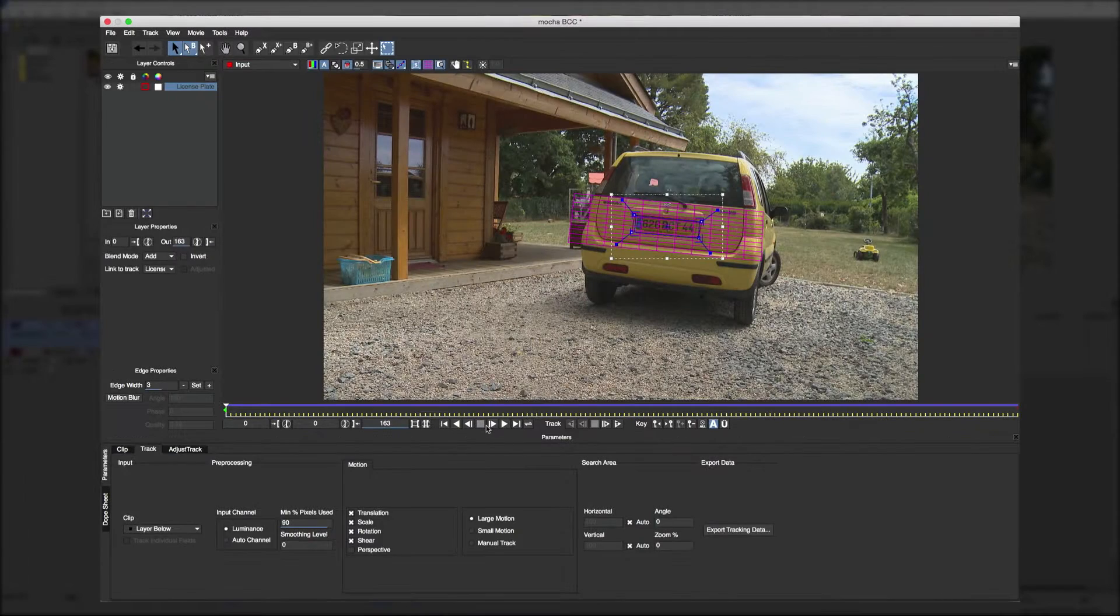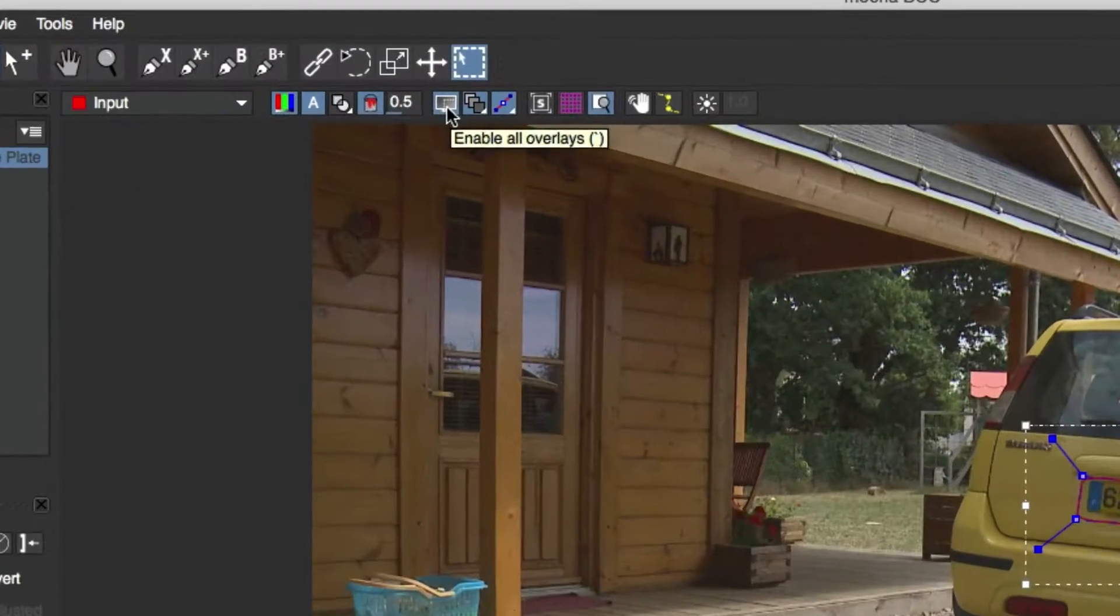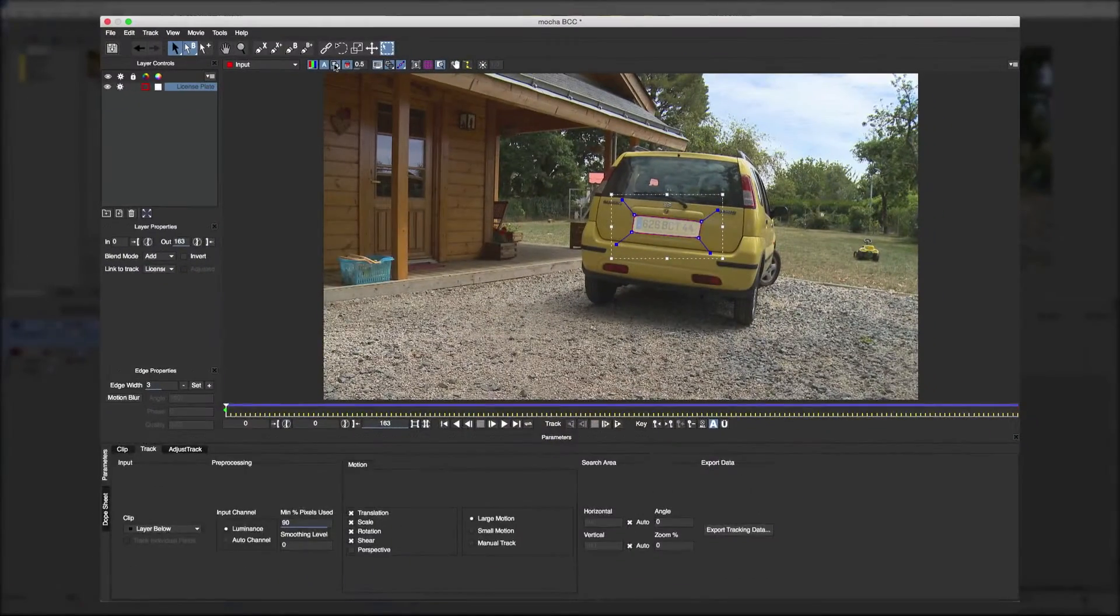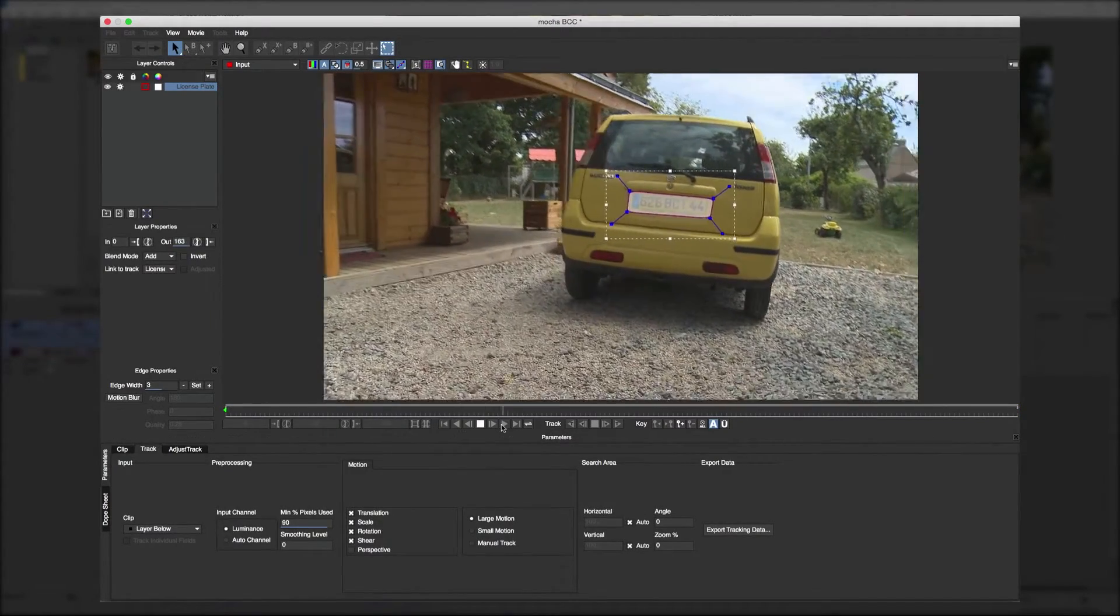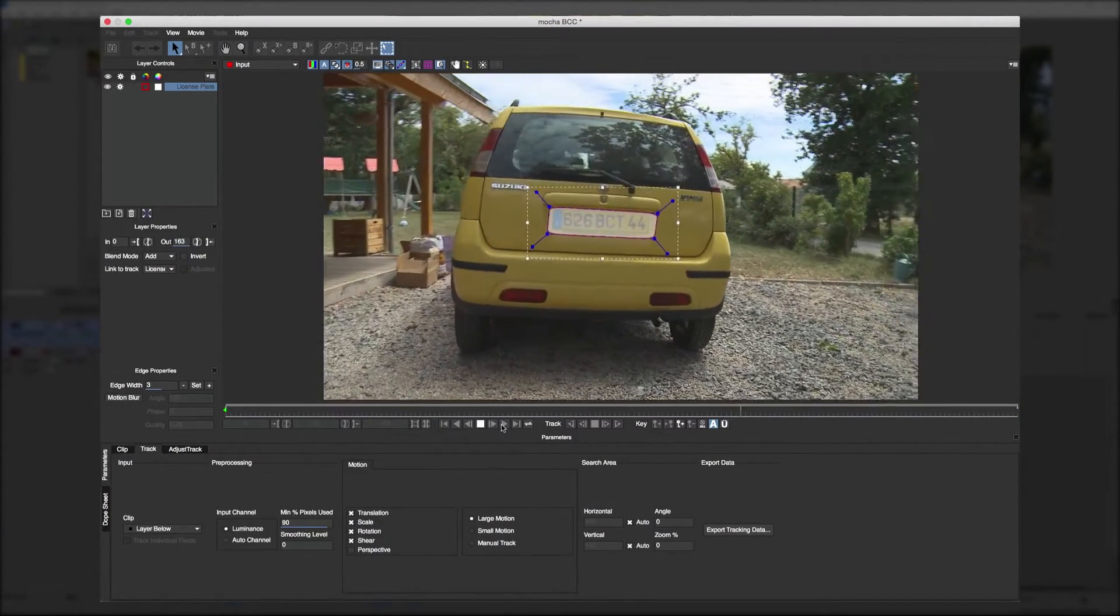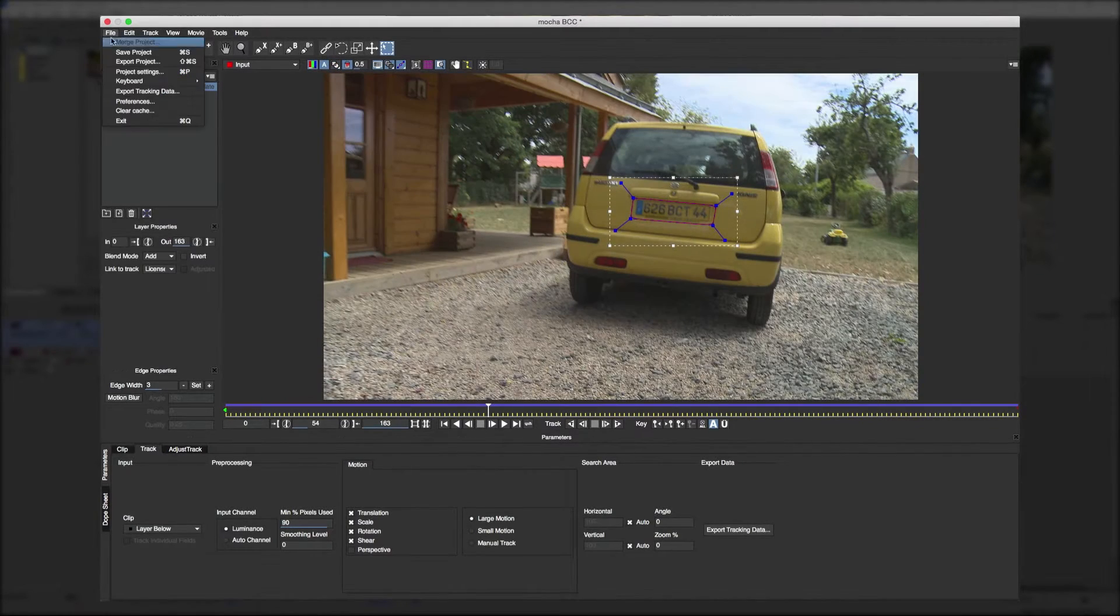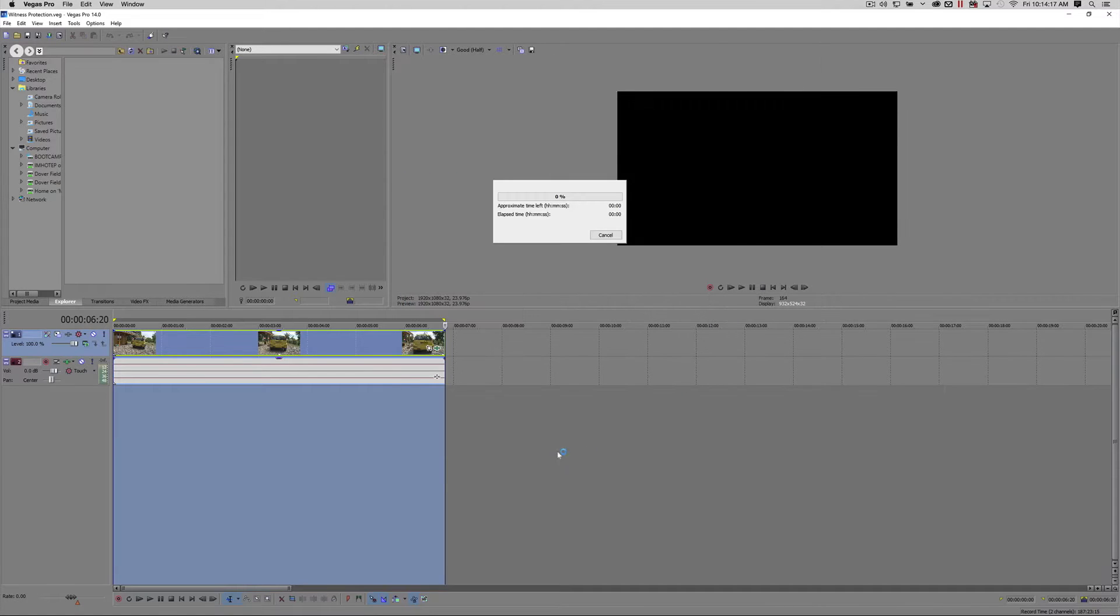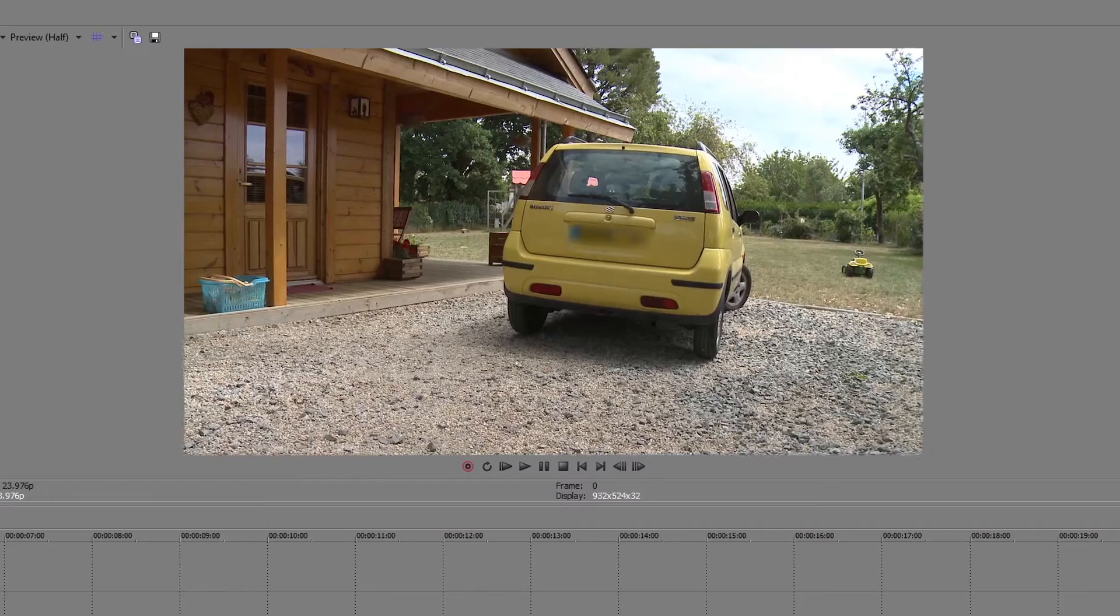Up here we're going to turn on layer mat. Now that we know that the motion itself is good this is helpful in showing that the license plate is covered the entire time. Now we'll go up here and save the Mocha project and go back to the host program and once we render you'll see that the blur has been applied exactly the way we want it.